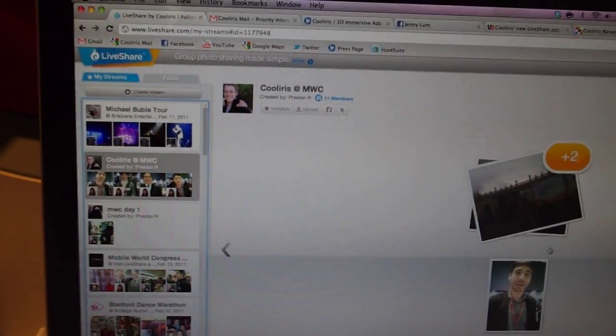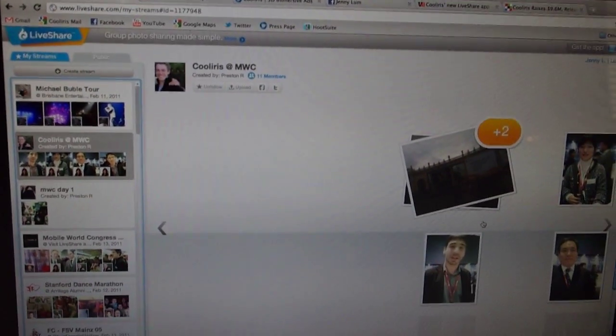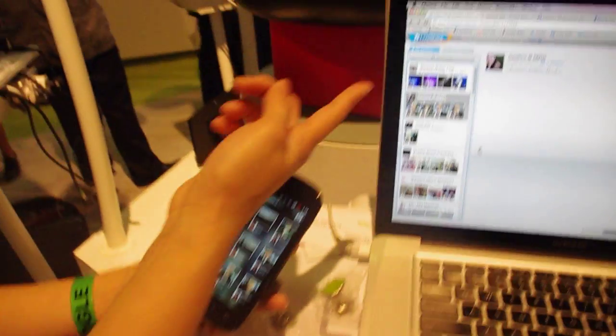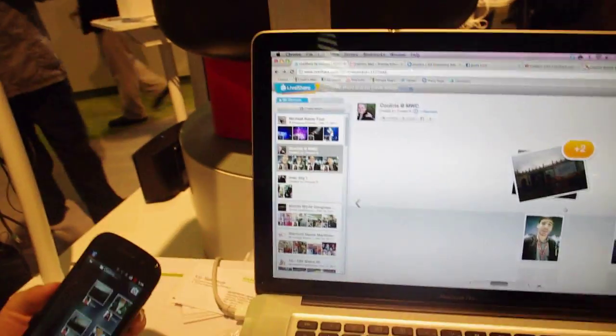So it's completely synced across devices — across Android, iPhone, Windows Phone 7, and this web experience — so that you can upload and create streams here as well.